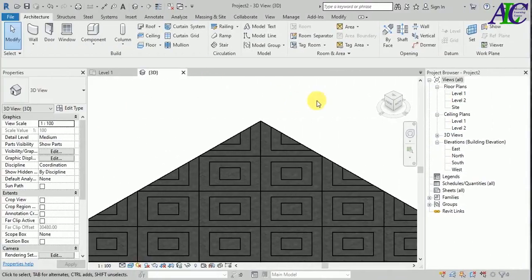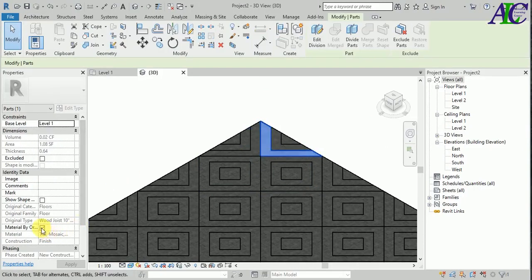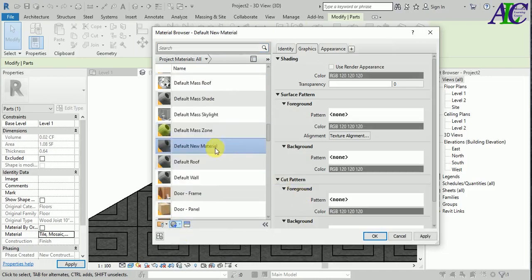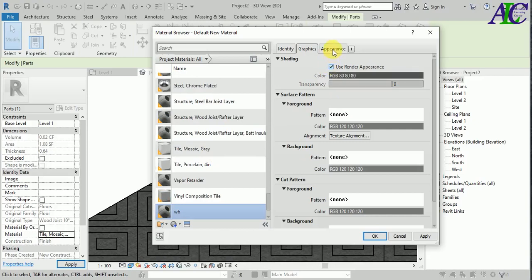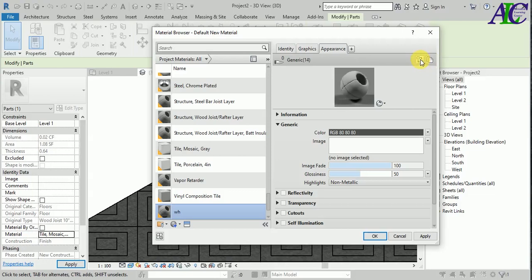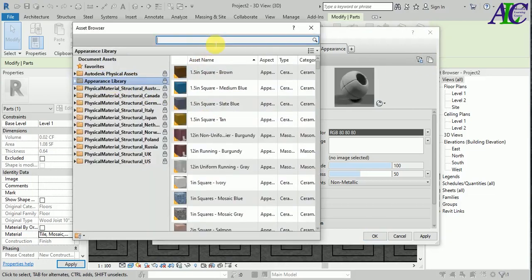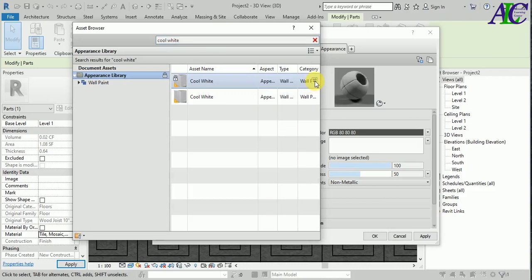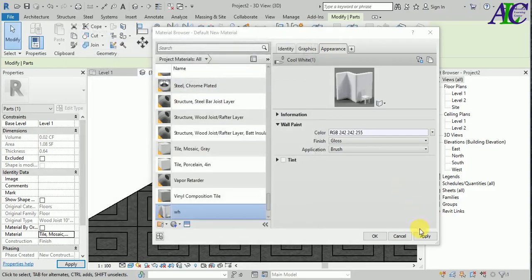Now I'm going to change the material. I'm going to select this one and uncheck this, and from here I'm going to change it myself. I'll check this one, select this one, and change the whole thing. I'm going to create a new material and rename it — I'll call it 'White'. Click this, select the white material, and apply.